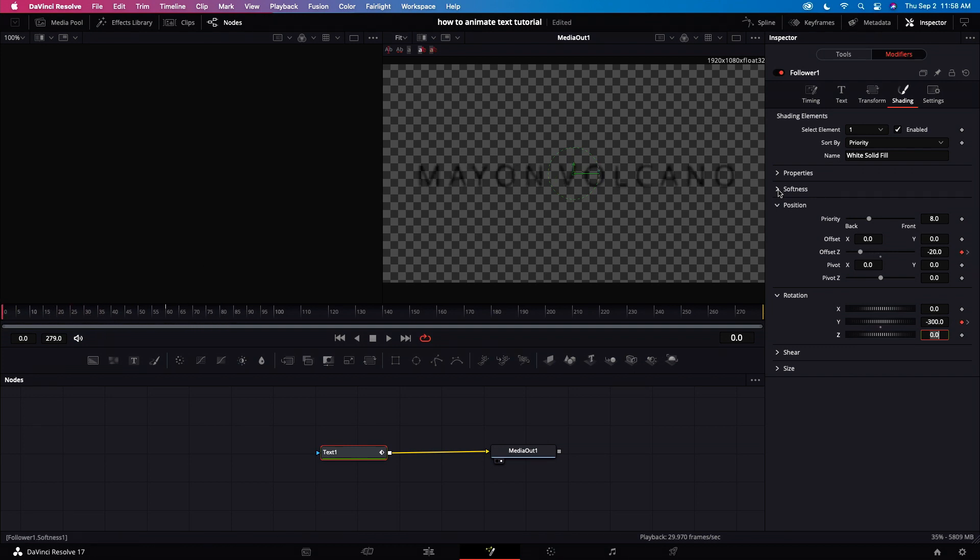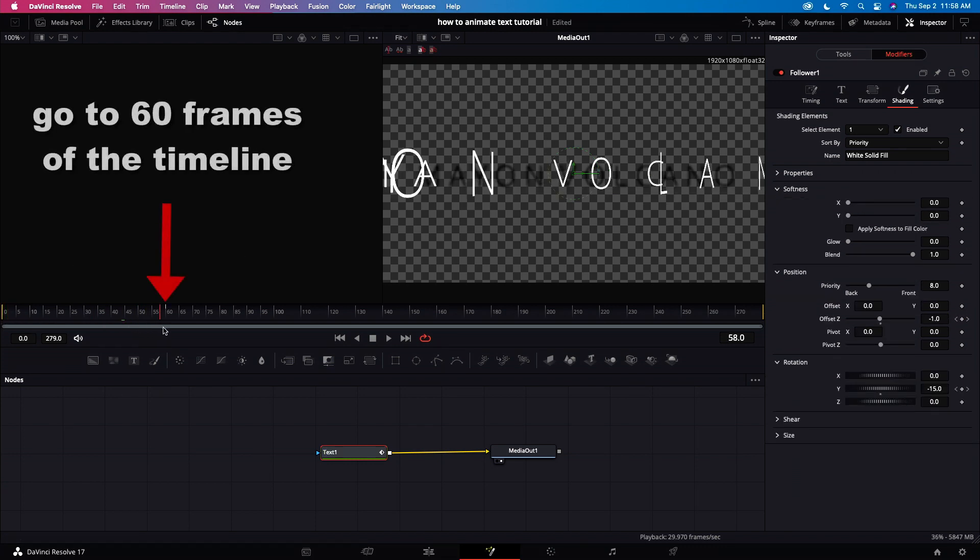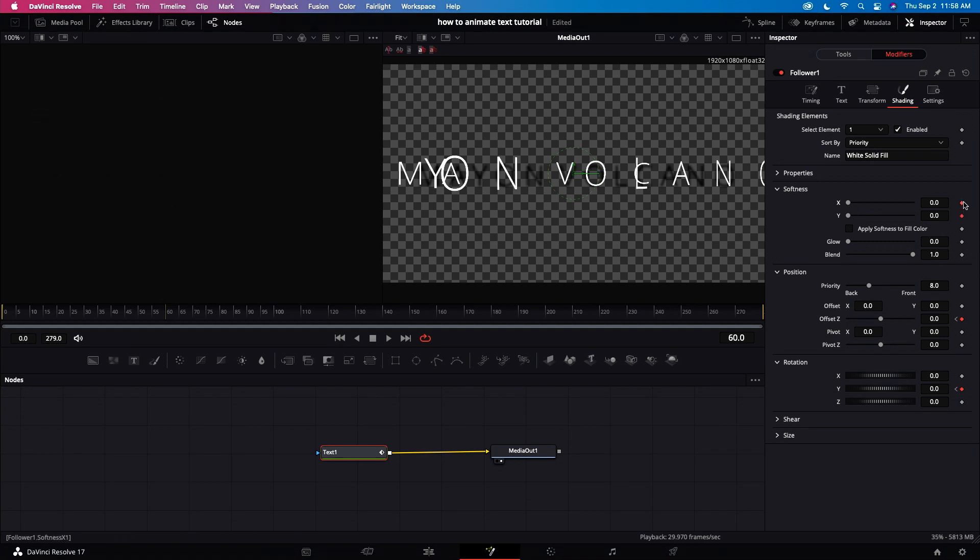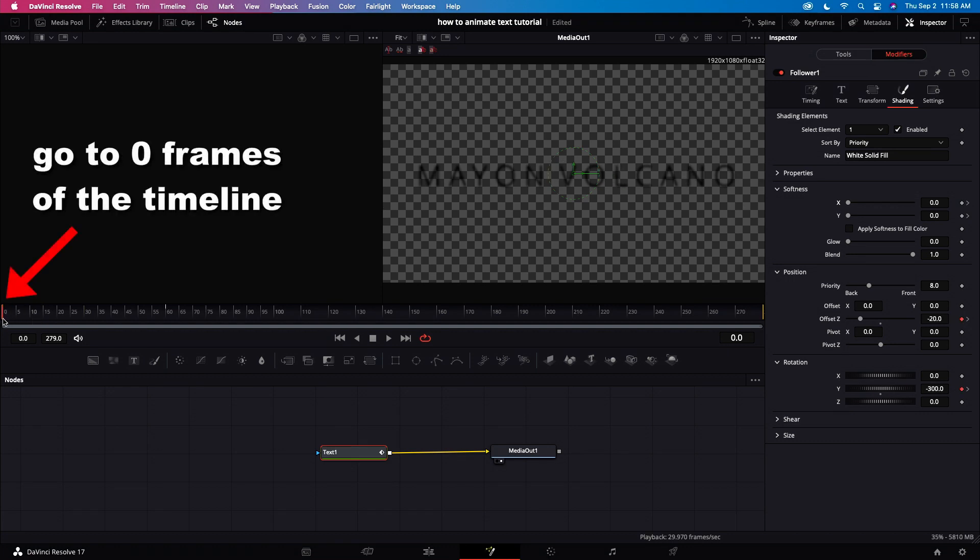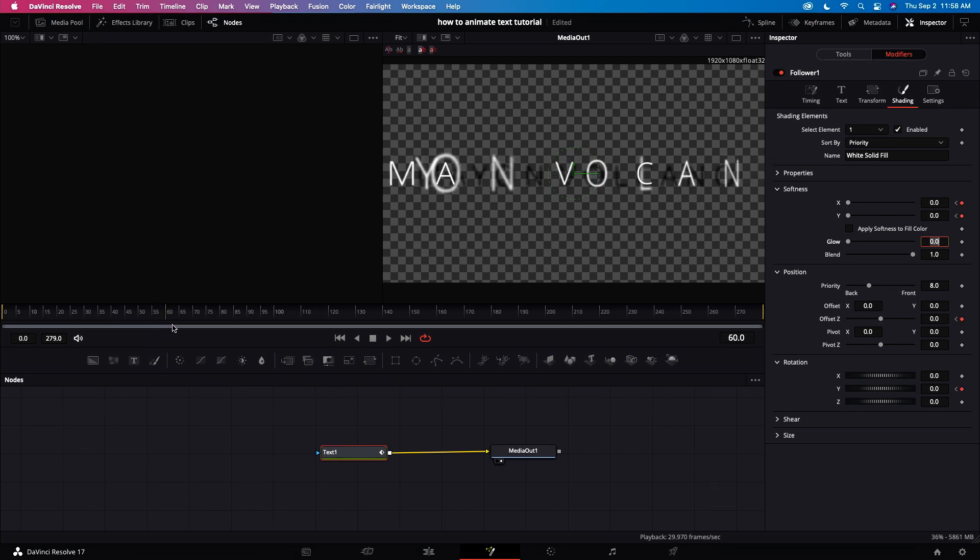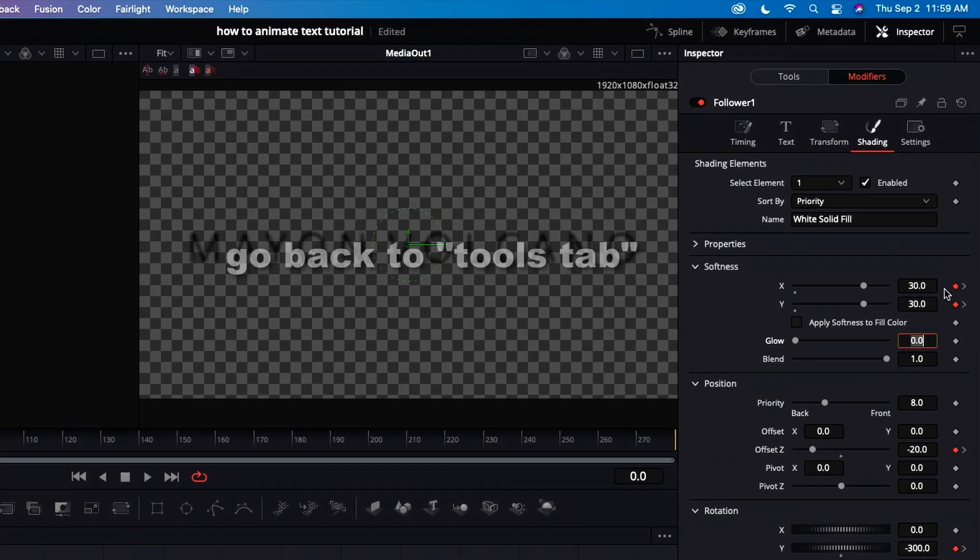Now let's go to the softness. Click on the softness tab. Go to the 60 frames. Click the keyframe on Y. Click the keyframe on X. Go to the start or zero frames. Let's adjust X in the softness. Let's adjust Y in the softness. Then let's scrub the video to see the softness, dragging left to right to see the animation from zero frames to 60 frames.